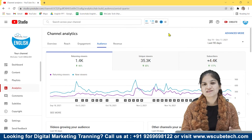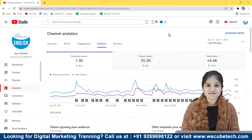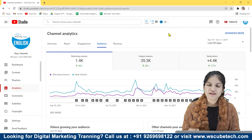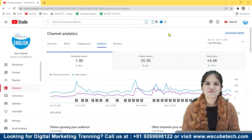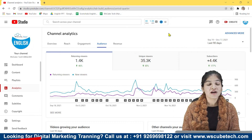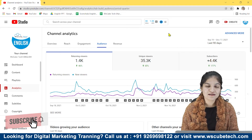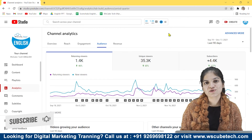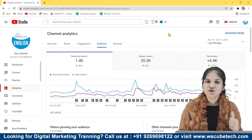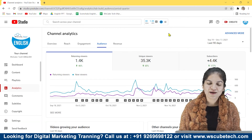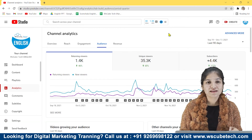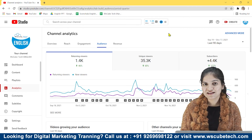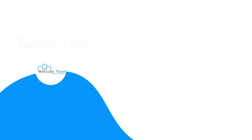If you find this video useful please hit the like button, and if you have any question or query you can comment down under this video. Don't forget to subscribe to this channel. If you want to watch this video in Hindi, you can subscribe to our other channel WS Cubetech, where we upload all the courses in Hindi language. Thank you so much.